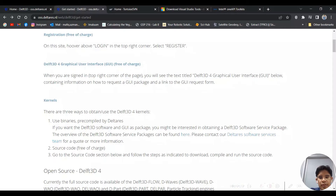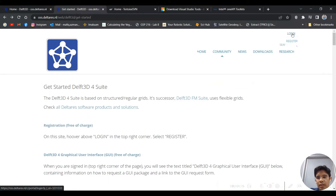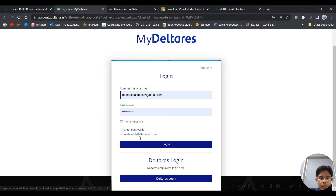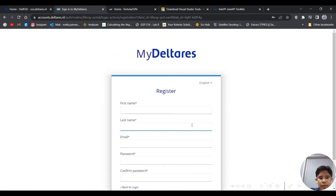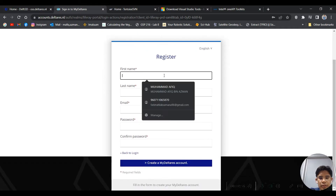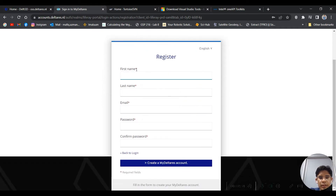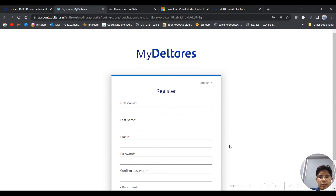First of all, we need to register a Deltares account. To register, go to their website and click 'Register'. You need to click 'Create a My Deltares account', fill in the required fields, and create the account. In my case, I've already registered, so I will proceed to install the required software.